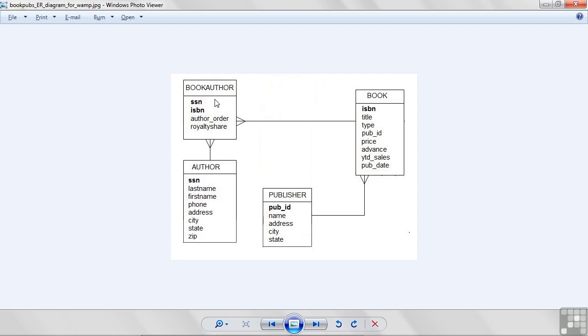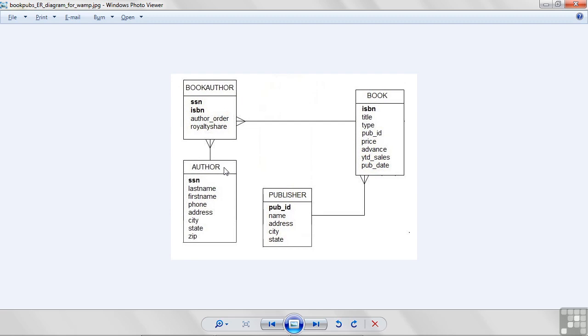Now, this table in the middle is a special thing. Whenever you have two tables, two things, they're often called entities conceptually. When you have a book and an author that have a many-to-many relationship between each other, then you have to do something special. Let's talk about many-to-many.